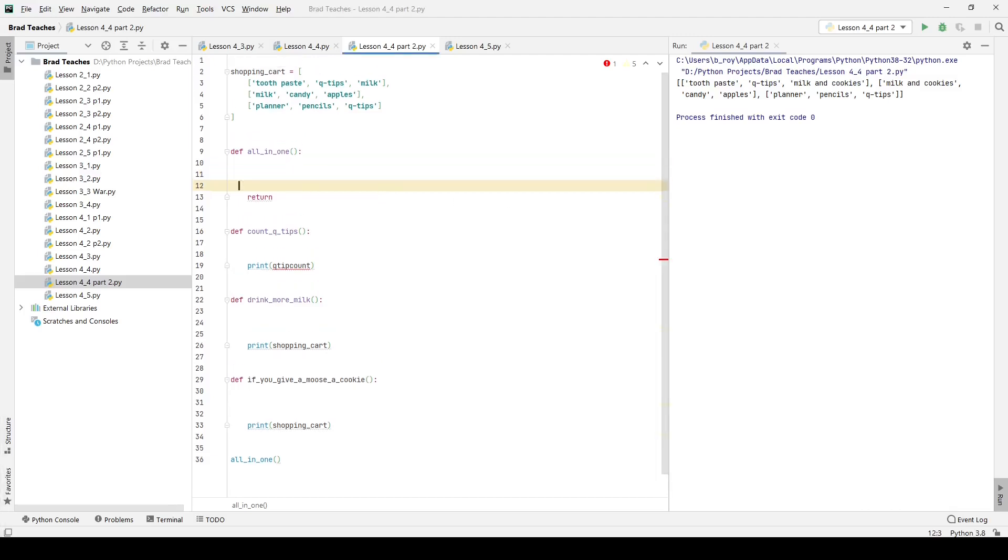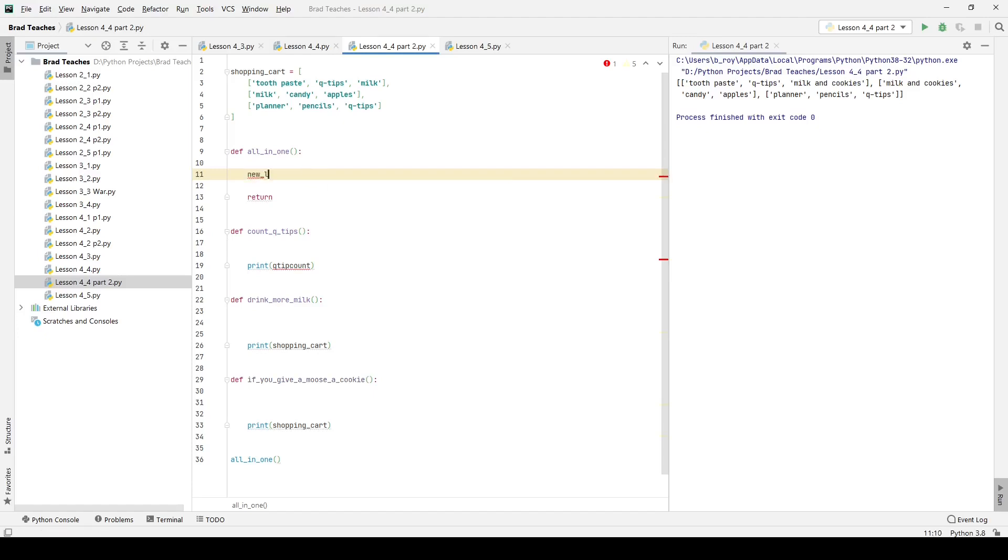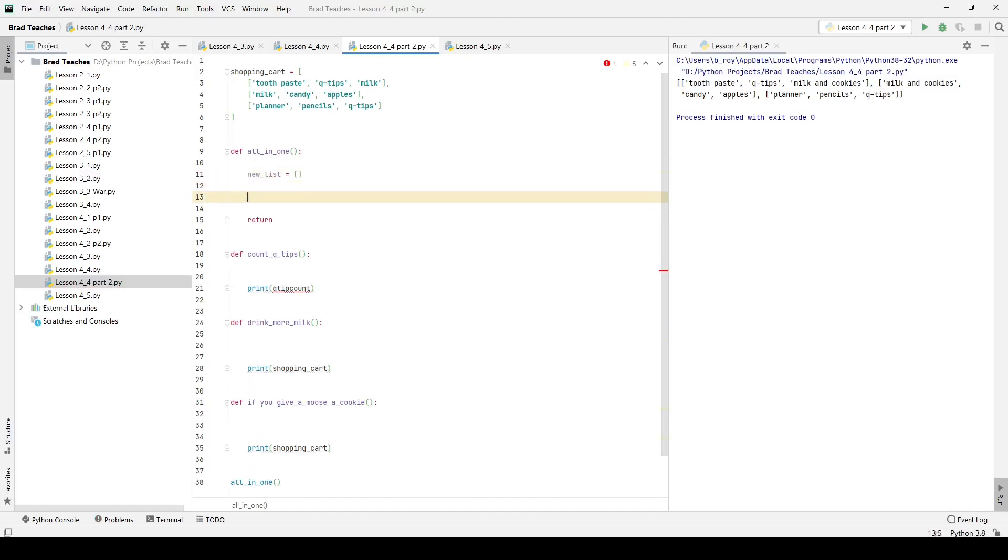The very first function that the prompt wants us to work on is a function called all_in_one. What all_in_one does is it creates a function that will put all the shopping lists into a single list using a for loop. We're going back to using loops inside loops. I want to start with a new list called new_list. That's pretty straightforward.